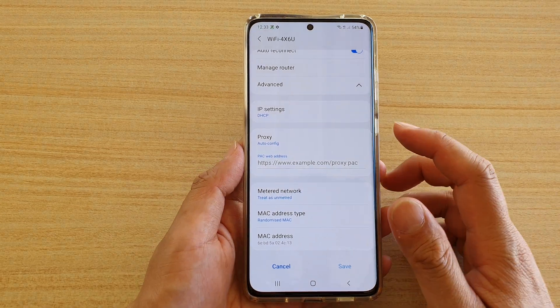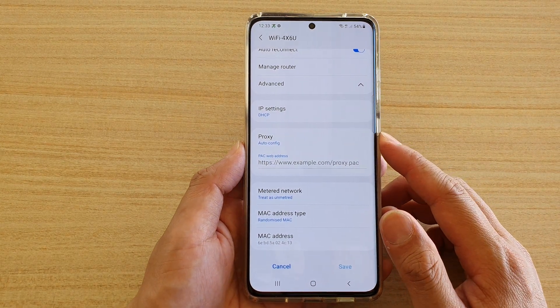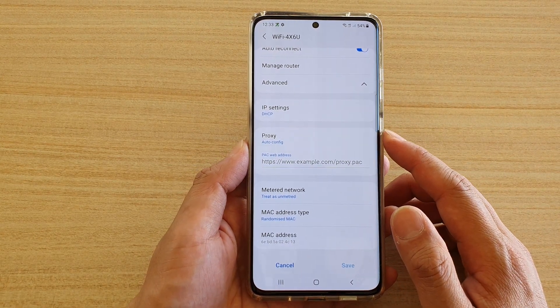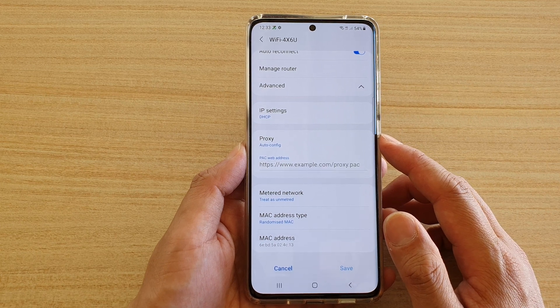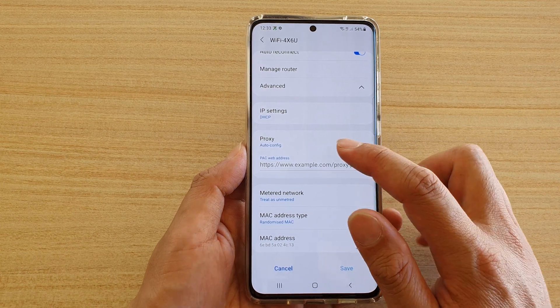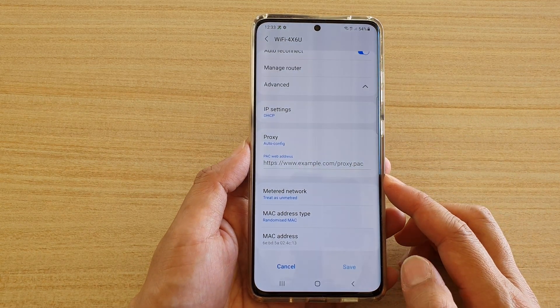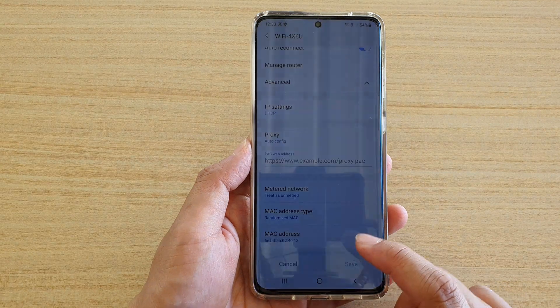Hi, in this video we're going to take a look at how you can set your Wi-Fi proxy to manual settings or auto-config on the Samsung Galaxy S21 series.